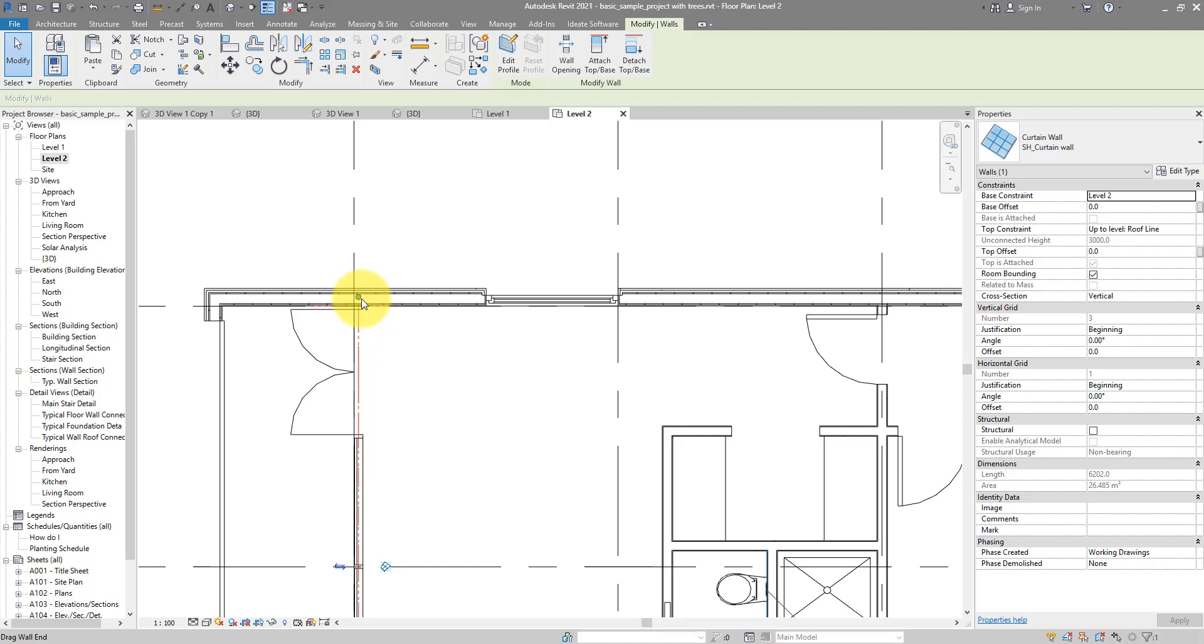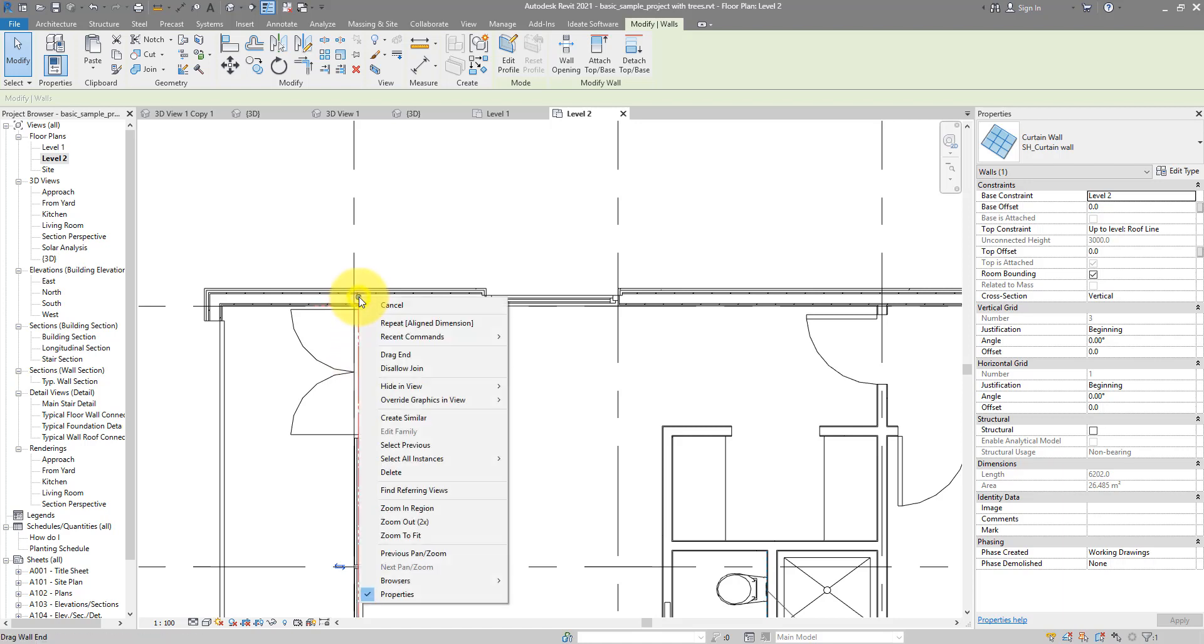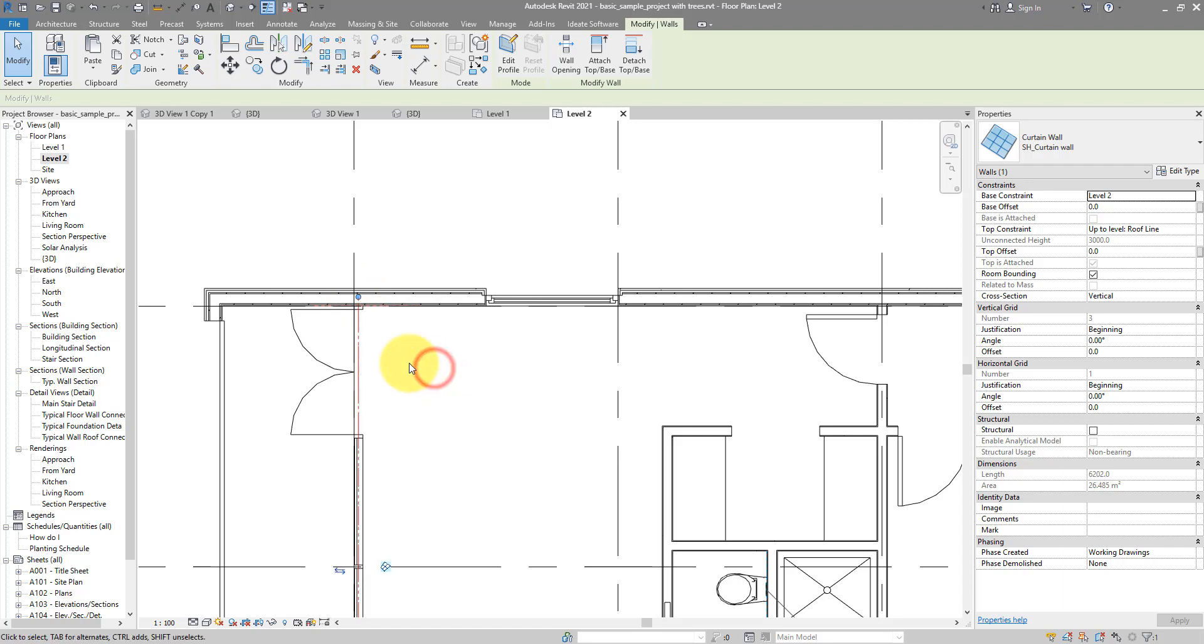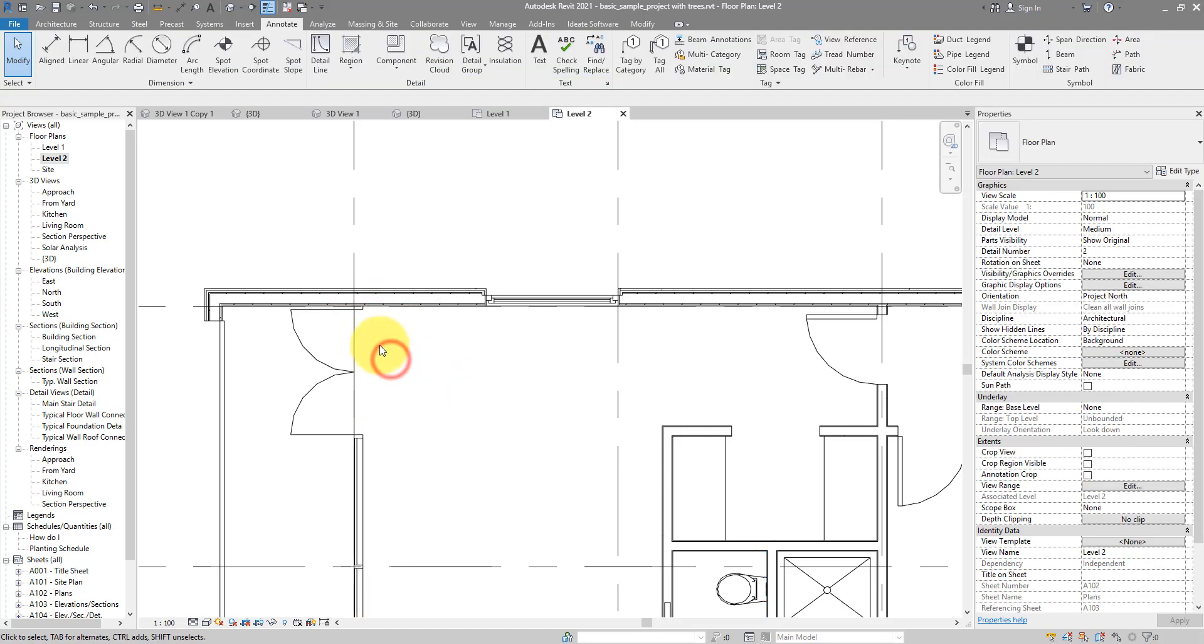Let me prove it. If I now select this wall like this, go to this blue endpoint icon there, I can now right click and choose to Disallow Join. So this wall, you can see it's still intersecting the other wall, but in Revit's terms, they are no longer joined.